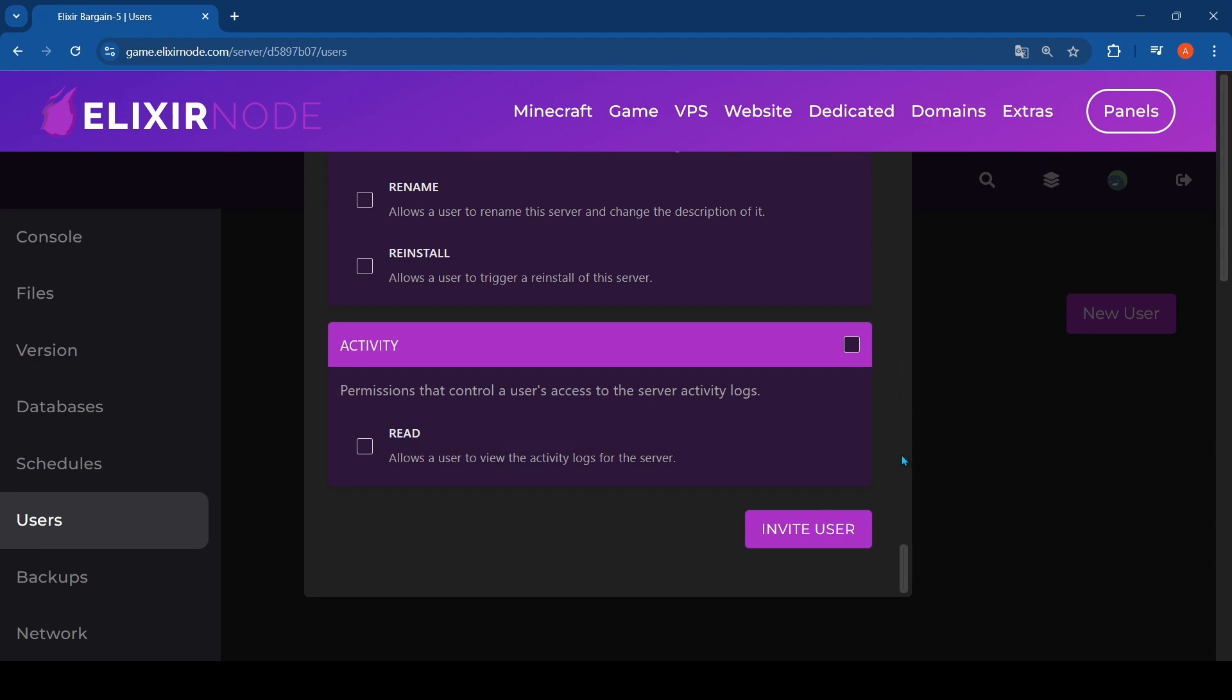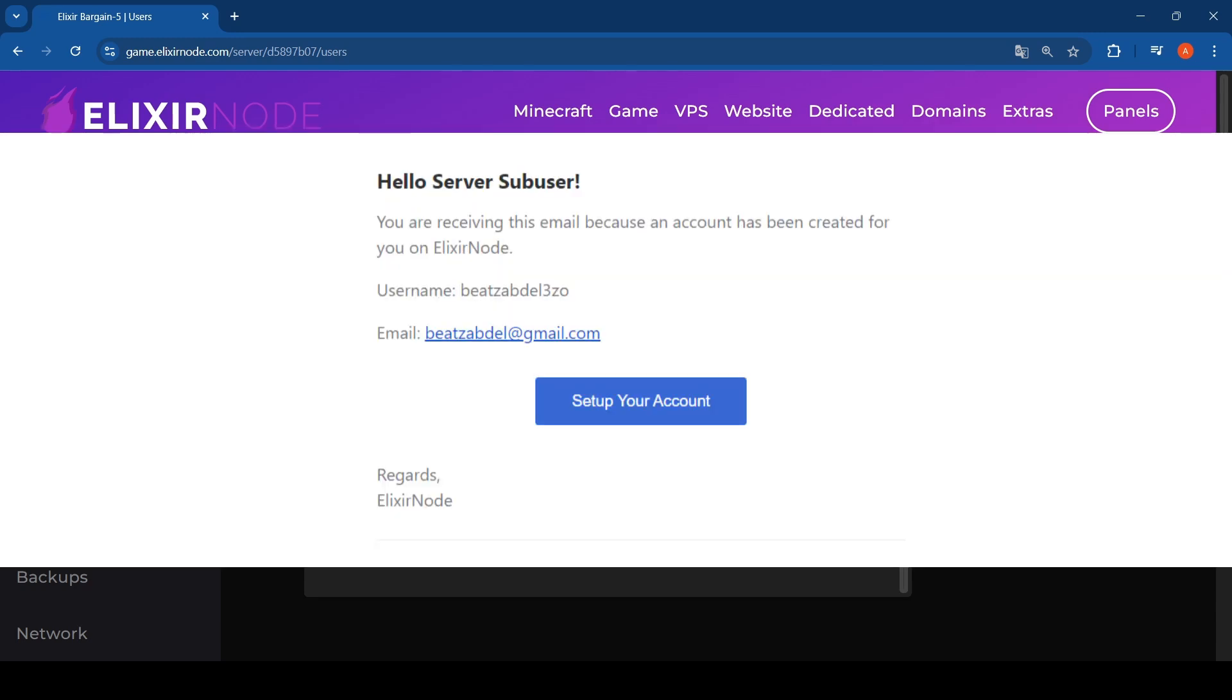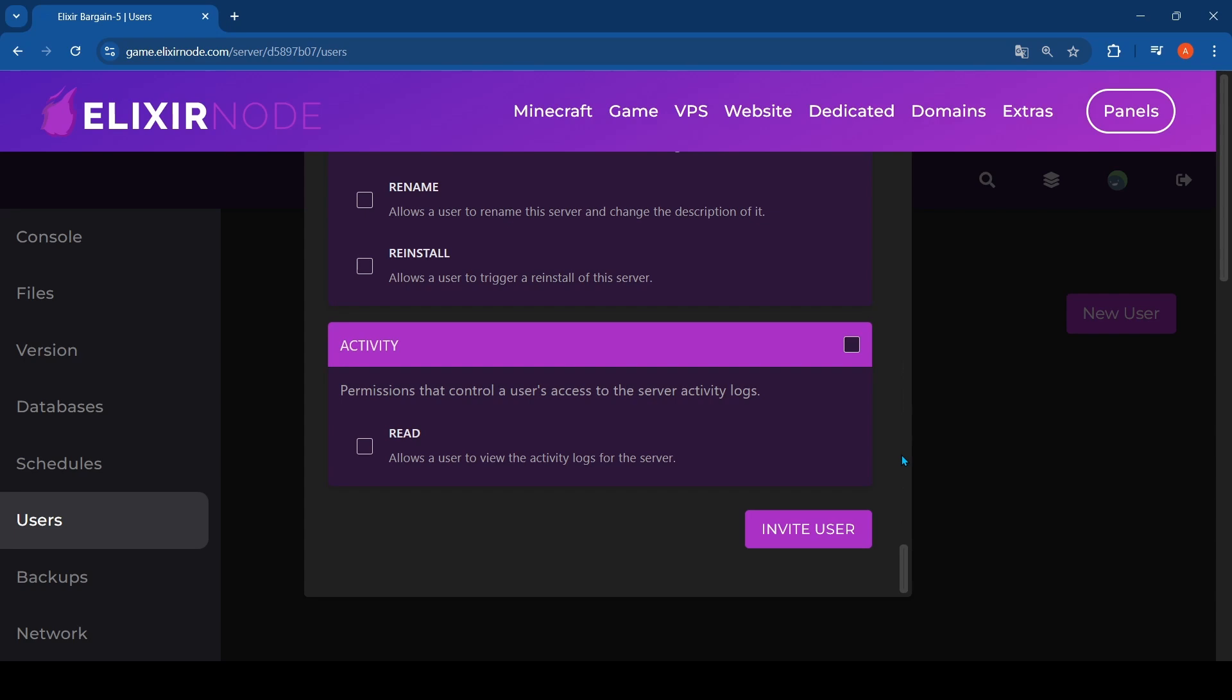If they click on the email, they actually got the invite to be a sub user on your server. So they can just log on to the server and be a sub user, and that's just how you add a control panel sub user to your server.